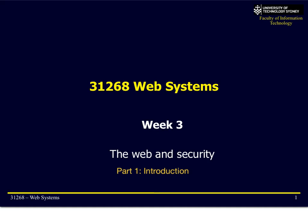Welcome to Web Systems, Lesson 3: The Web and Security, Part 1 — Introduction.